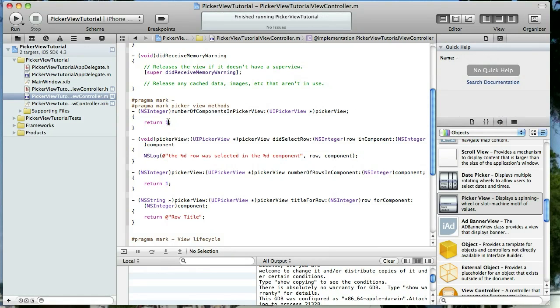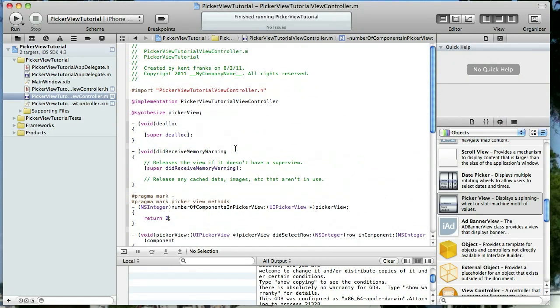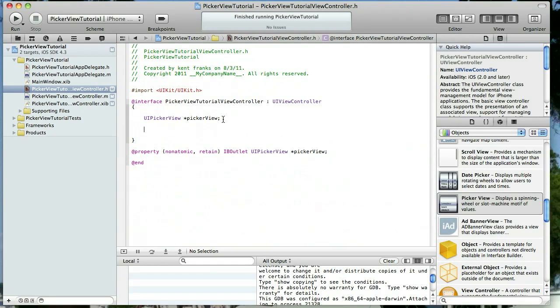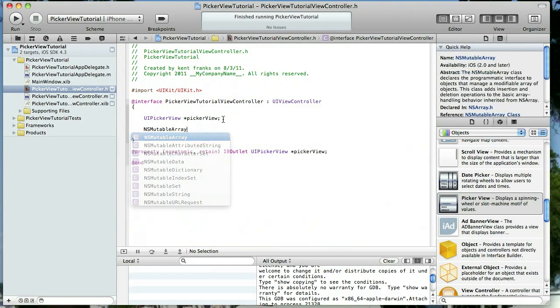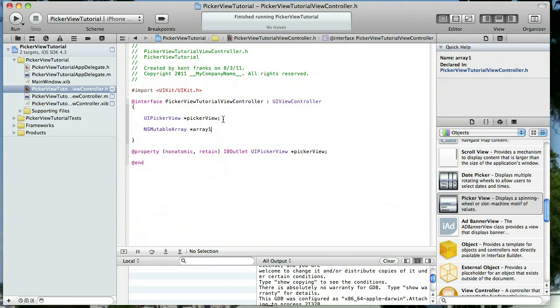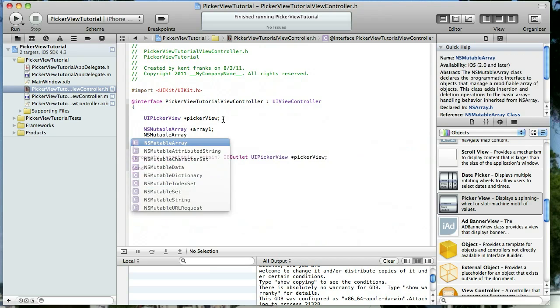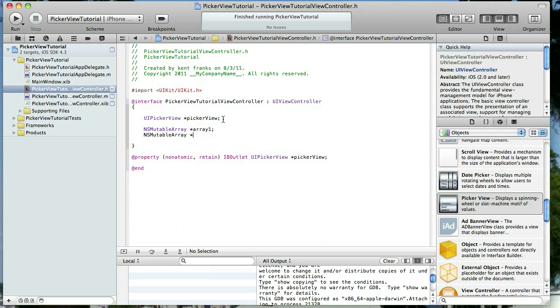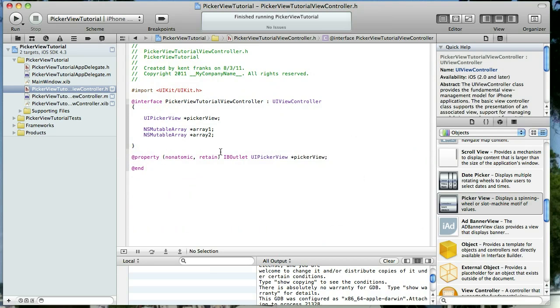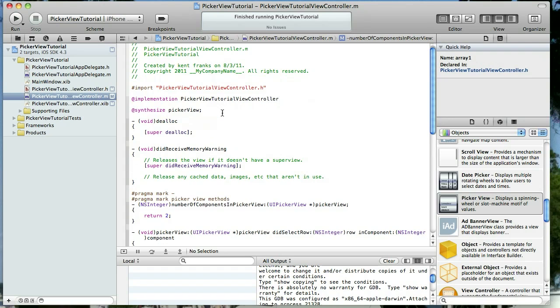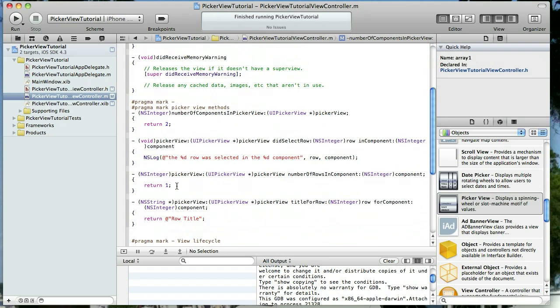Let's make the number of components in our view two and let's populate those with two arrays. So let's go to our header file and declare two arrays. I'm going to do mutable arrays here and I'm just going to do array one. Terrible name but since it's just for our little tutorial here I'm going to let it go, and then array two. Now we don't have to set properties for those or synthesize them.